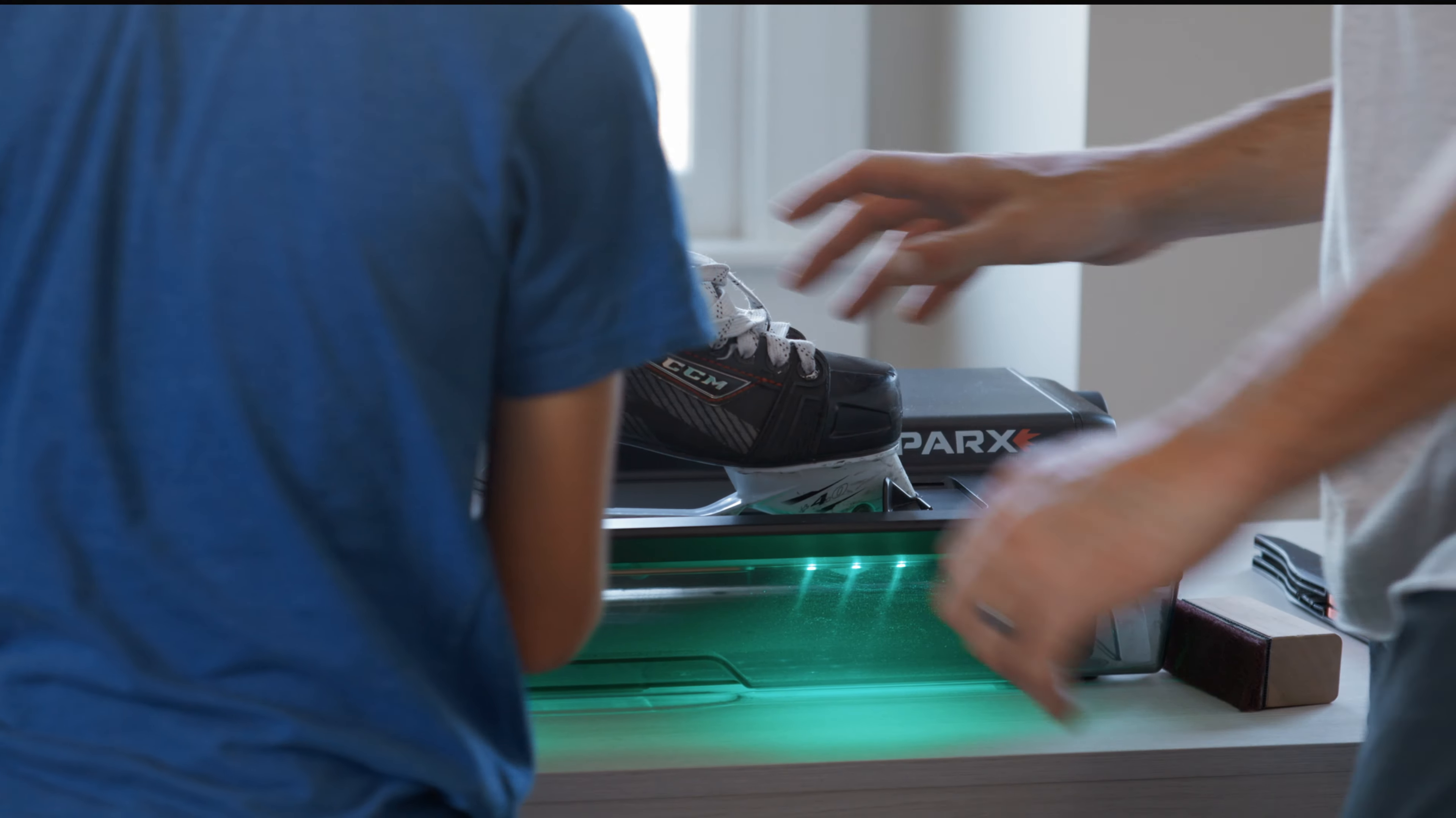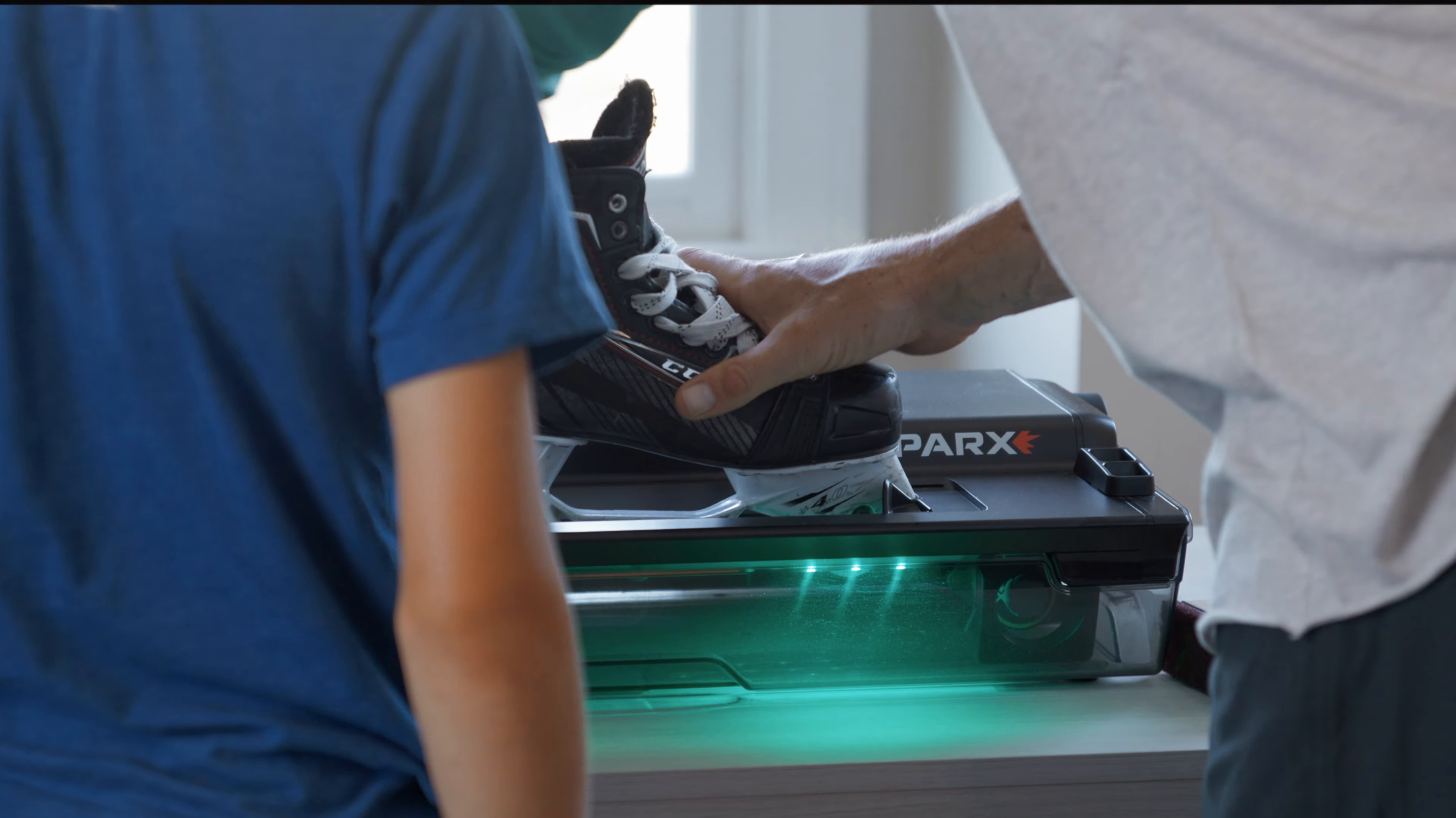The result of all the testing and the work we do in the engineering department is that the consumer gets a perfect sharpening every time. When you get your Sparks skate sharpener and you press that start button for the first time, be confident—we've pressed that button over a million times.